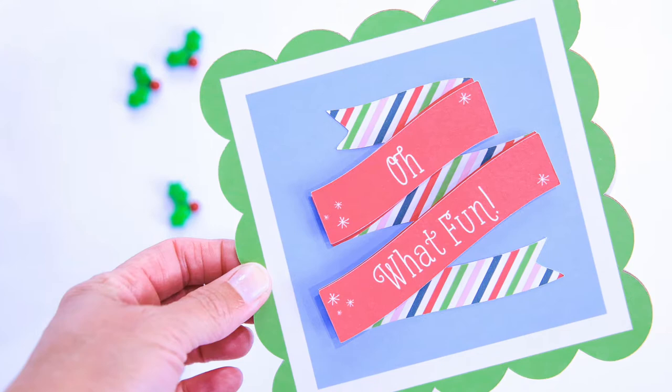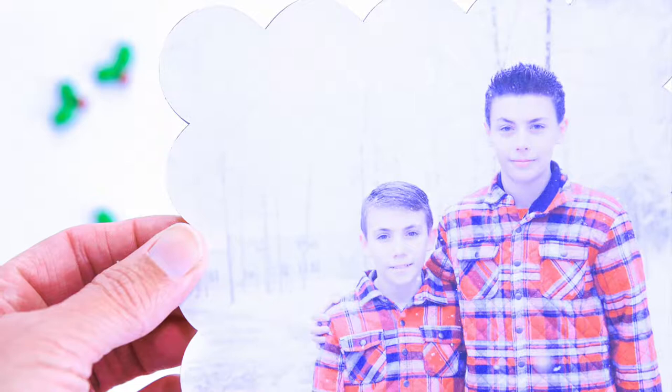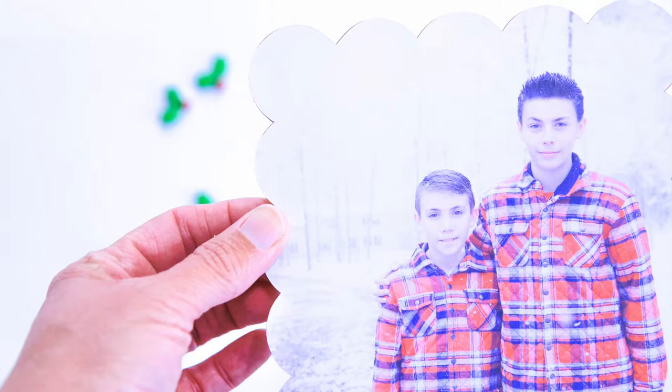Today we'll learn to upload a photo to Design Space, slice the photo to fit our card, print then cut it onto sticker paper, cut out our chipboard, and assemble our entire Christmas card.